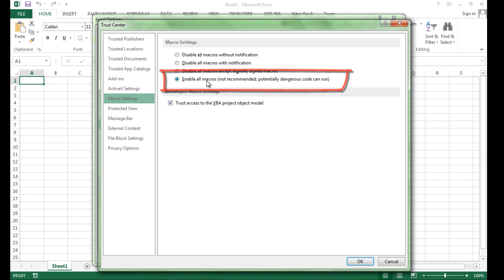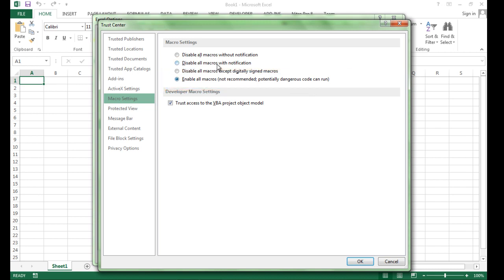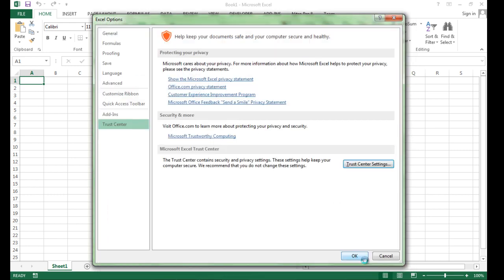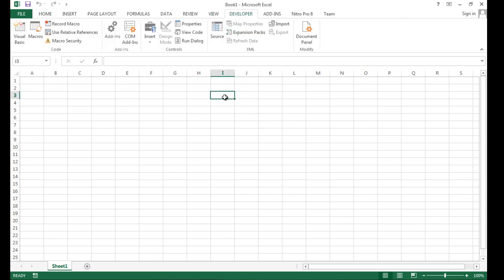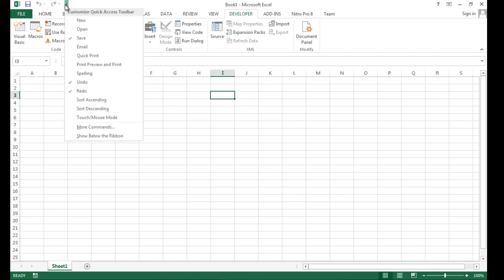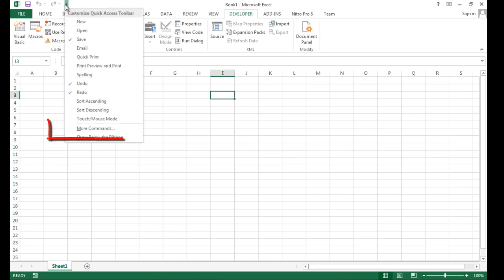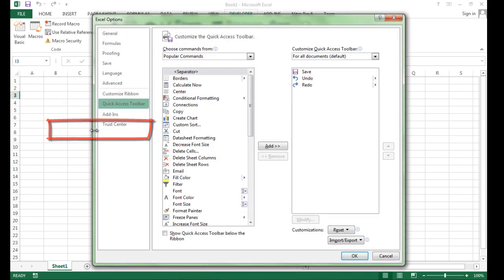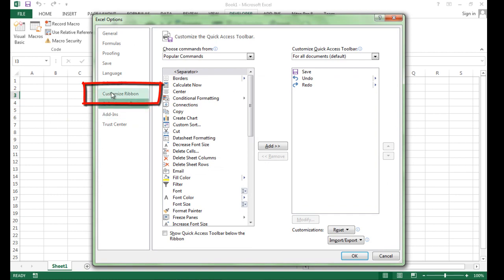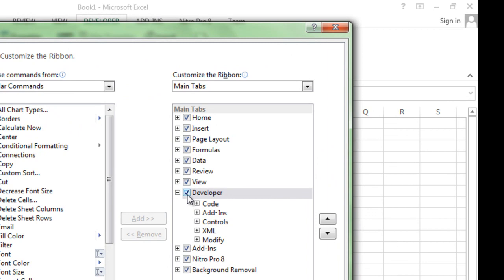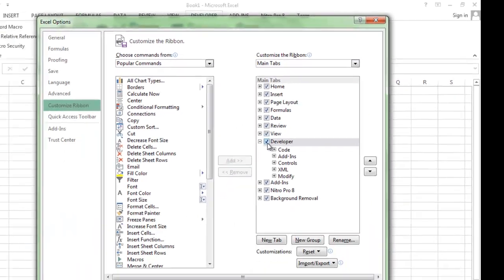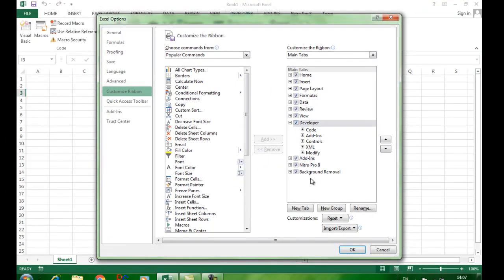Pastikan di sini sudah diaktifkan atau Enable All Macros. Biasanya yang dipilih adalah Disable All Macros with Notification, jadi kita pindahkan ke pilihan Enable All Macros. Kalau sudah, klik OK. Selanjutnya kita juga membutuhkan tab Developer. Untuk mengaktifkannya, klik tombol Customize, ambil More Commands, pilih Custom Ribbon, pastikan Developer sudah di-checklist. Kalau sudah dipastikan, klik OK.